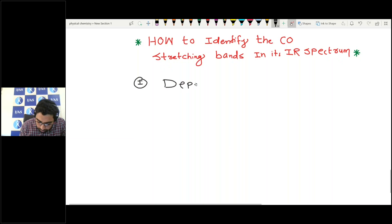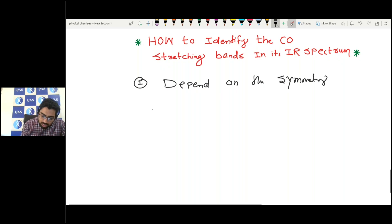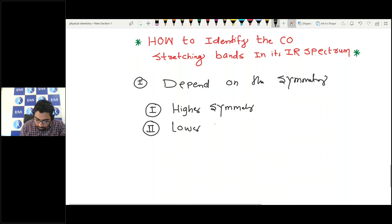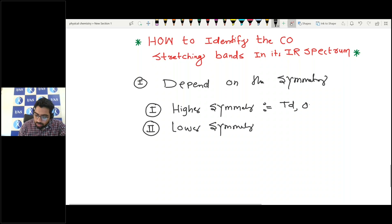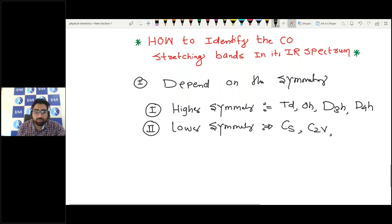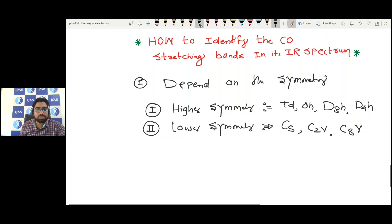The carbonyl stretching bands depend on the symmetry. There are two types of symmetries: one is higher symmetry and the other is lower symmetry. Examples of higher symmetry are tetrahedral, octahedral, D3h, and D4h. Examples of lower symmetry are Cs, C2v, and C3v.